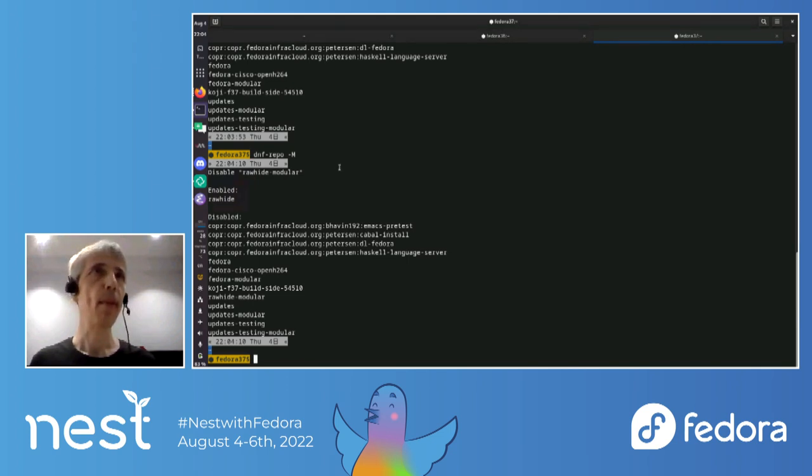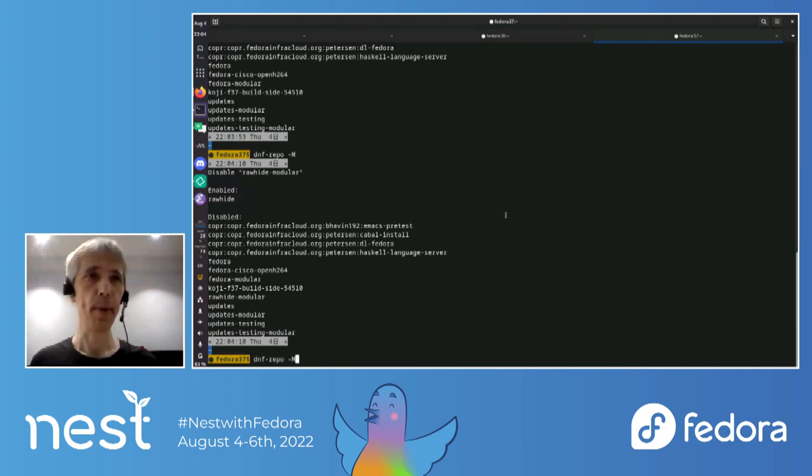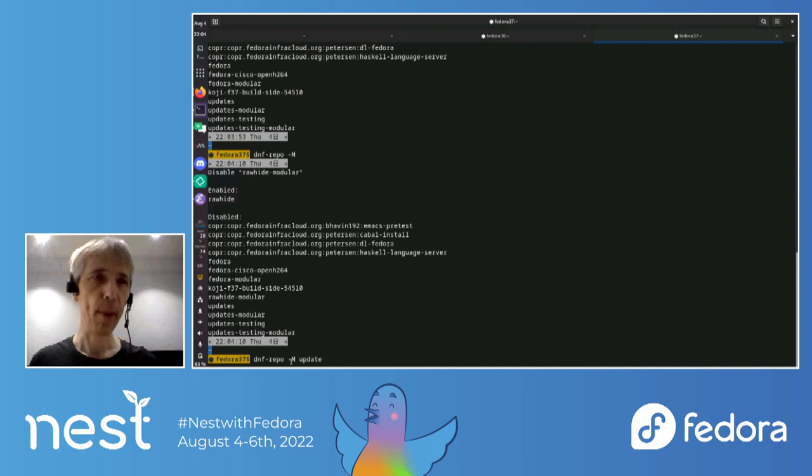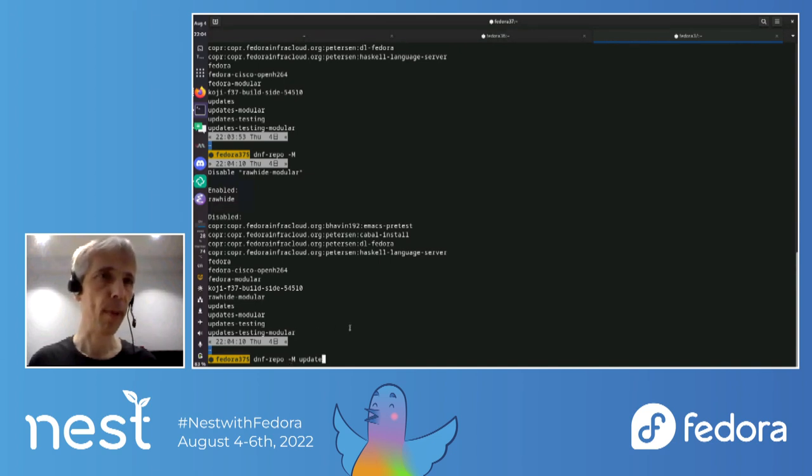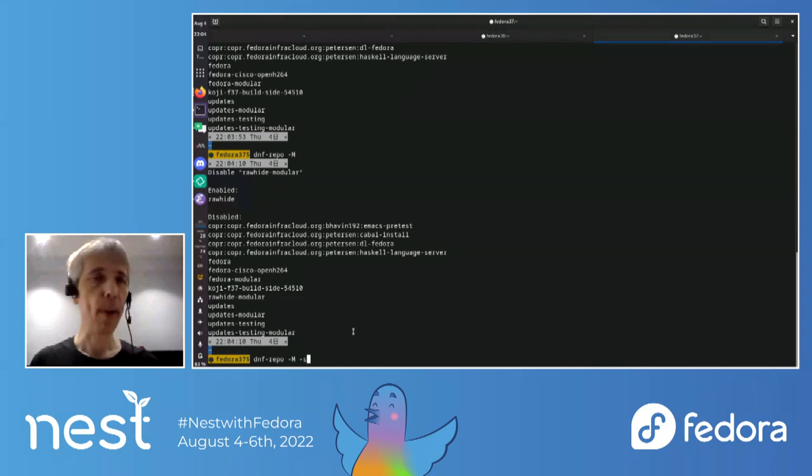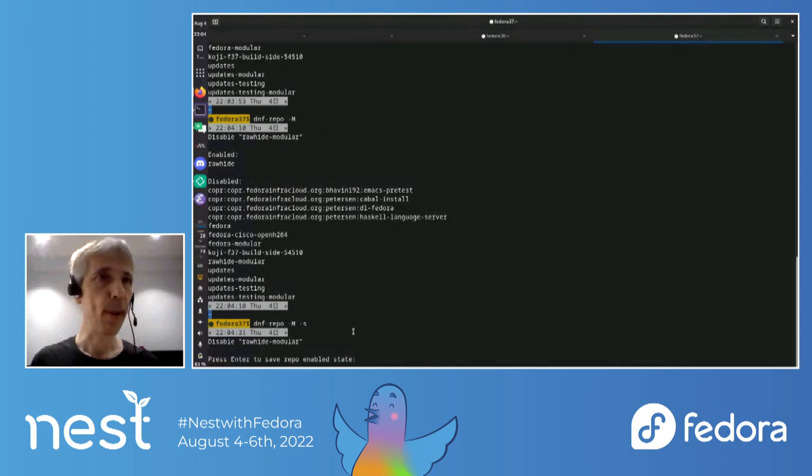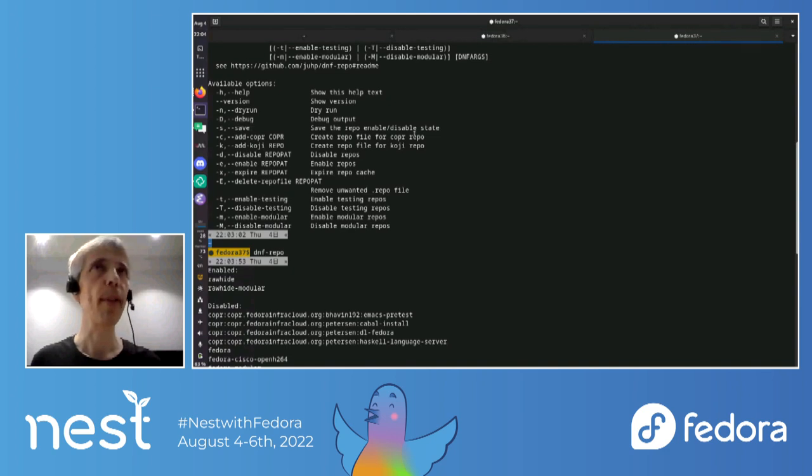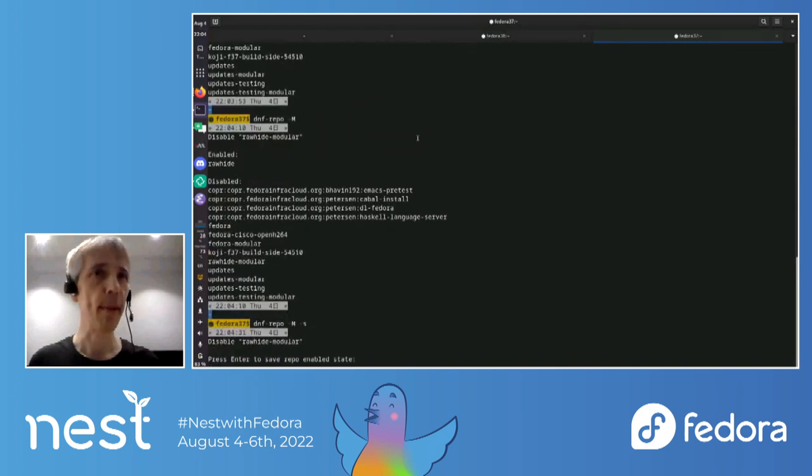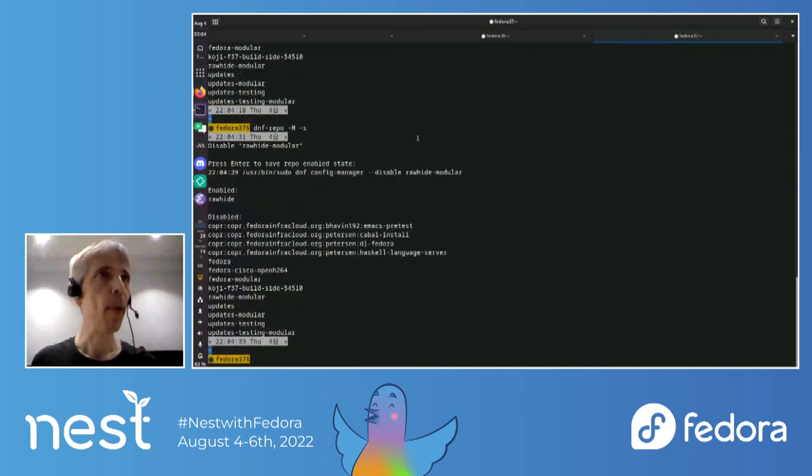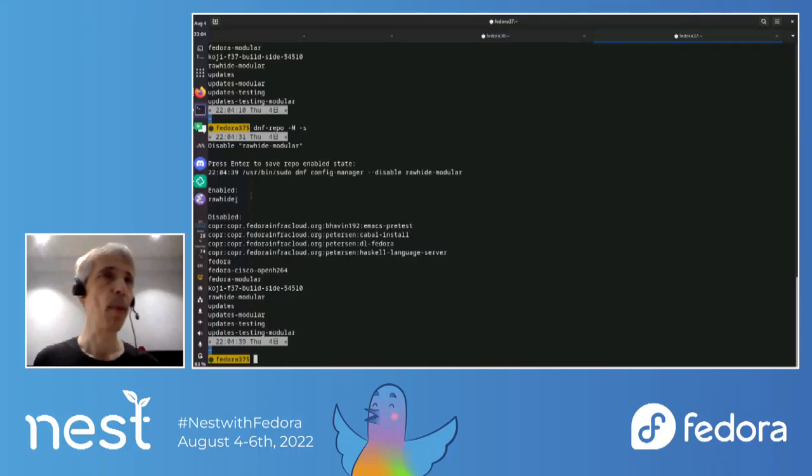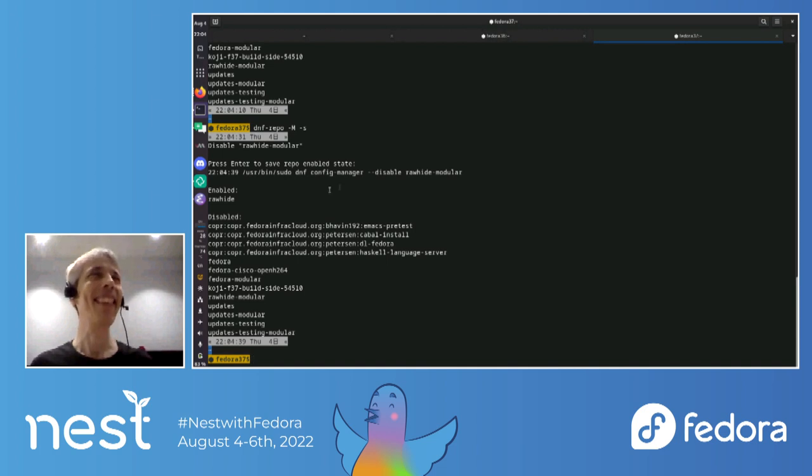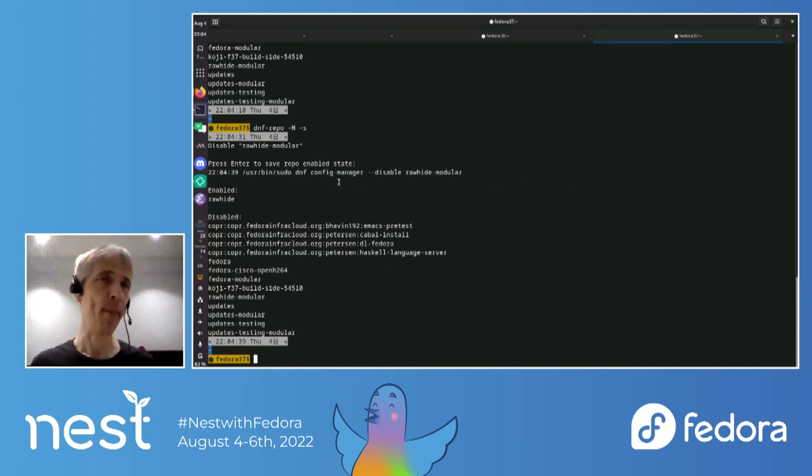So if I do minus m, it will disable it, but it doesn't actually save that. So that's only a temporary thing. So I could like do a transaction, I don't know, like dnf update or something. And then we'll then avoid using the modular repo, for example. But I'm going to run this minus s, which is to save, to save the actual changes in state. So, okay. So now the modular repo has been disabled.